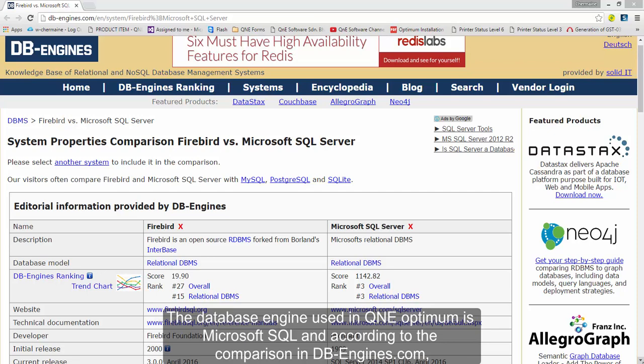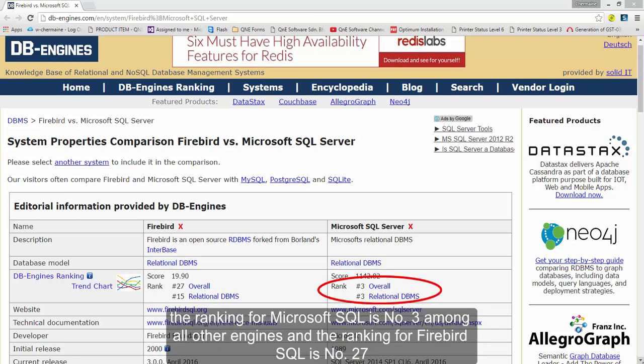And according to the comparison in dbengines.com, the ranking for Microsoft SQL is number 3 among all other engines. And the ranking for Firebird SQL is number 27.